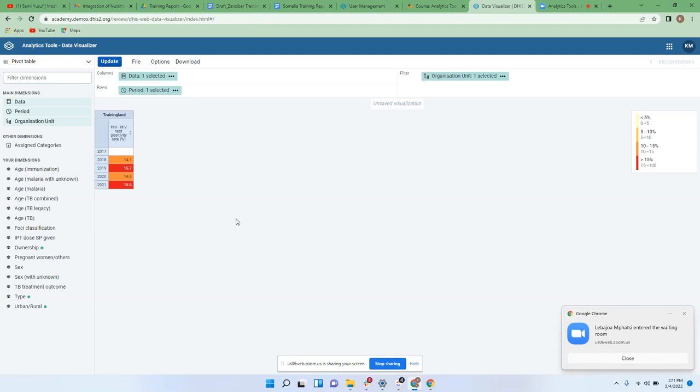It's not something you can position the way we can take and say I need organization unit in filter, or periods in rows or columns. Thank you.